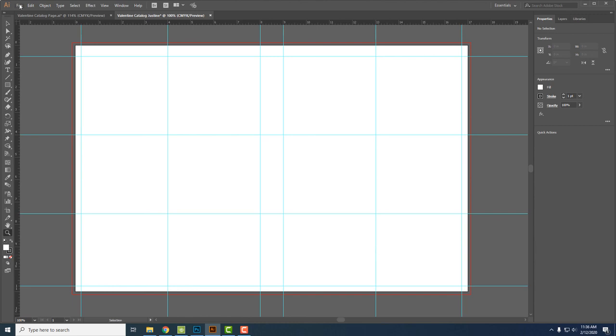In the next video, I will show you how to edit your photos to get them ready to place into this layout. That's it for this video.